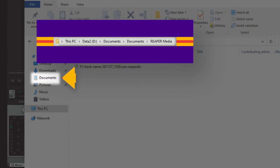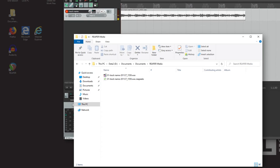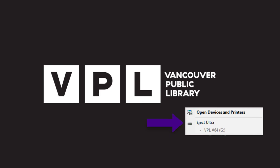You can repeat these steps for as many cassettes as you need. When you're done digitizing, be sure to eject your storage device if you used one, and bring your files with you.